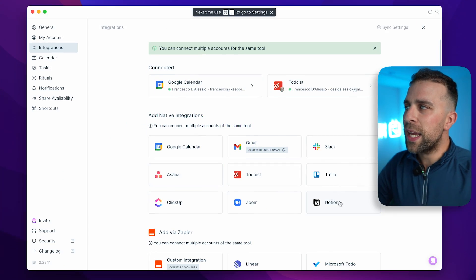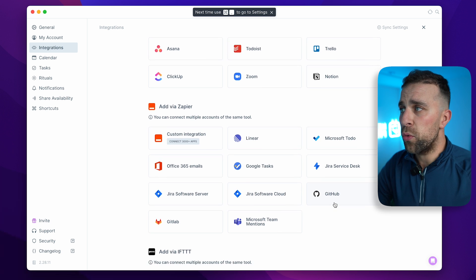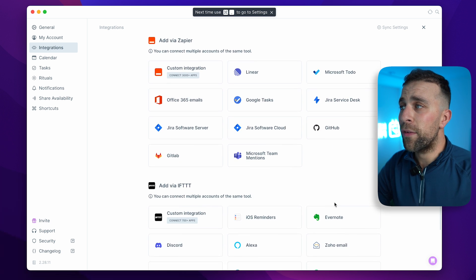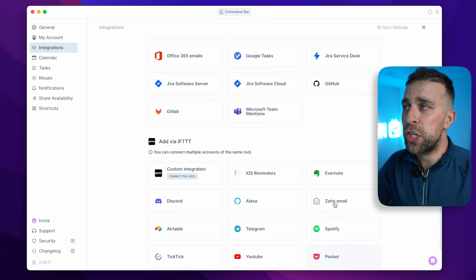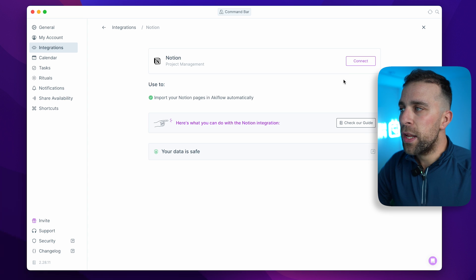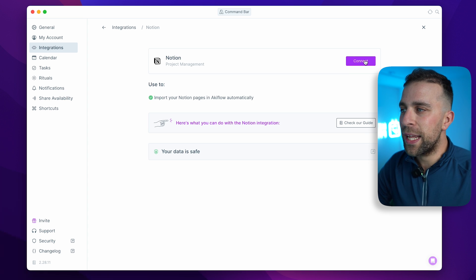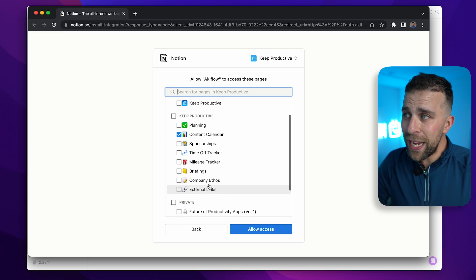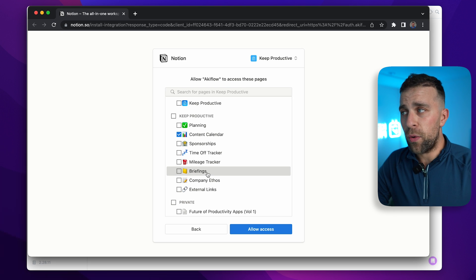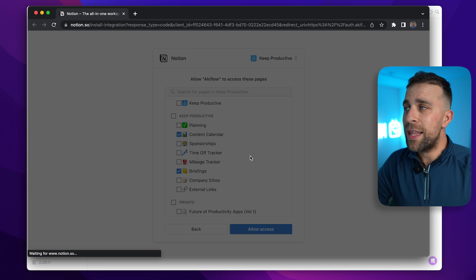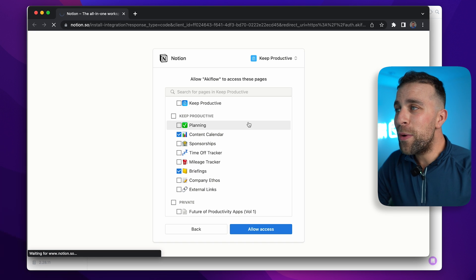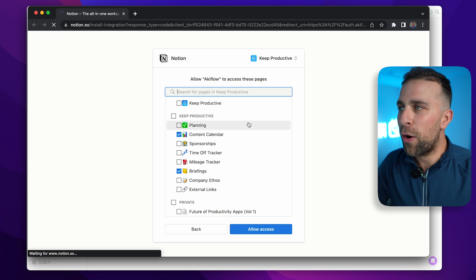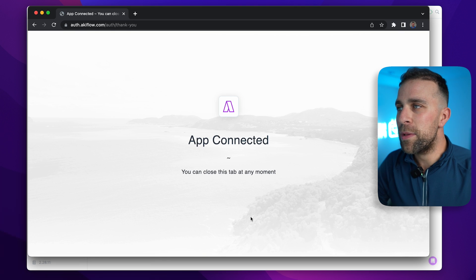To connect Akiflow and Notion, go to Settings > Integrations and click on Notion. Hit the Connect button and get started by choosing some of the pages you want to import into Akiflow.